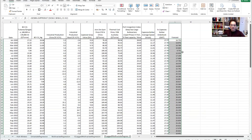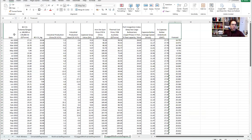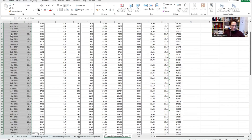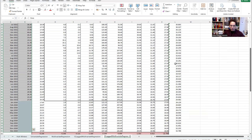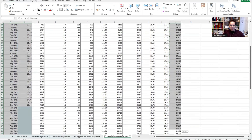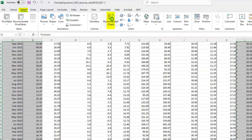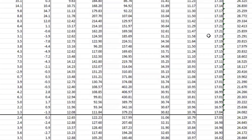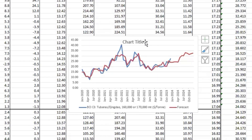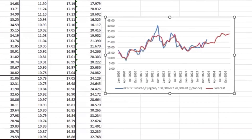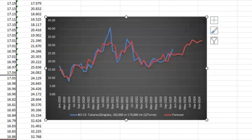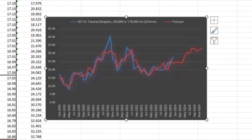Now we have the forecasts. I select the actual and forecasted series while holding the Control button, then go to Insert > Charts and pick a line chart. Here is the resulting line chart — the forecast actually looks pretty good. You can adjust the design, but visually the model is tracking well.